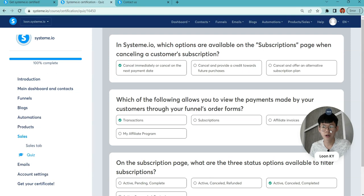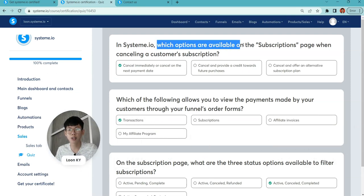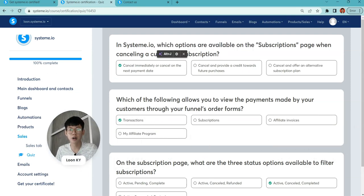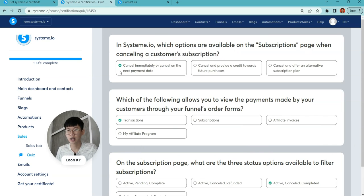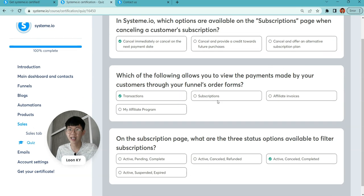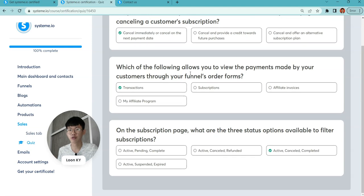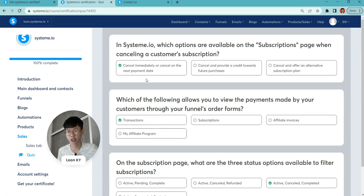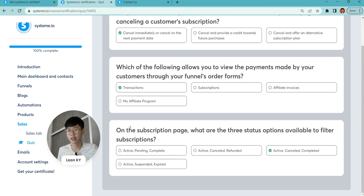On the subscription page when canceling a customer subscription, you can cancel immediately or cancel on the next payment date. Which of the following allows you to view the payment made by customers through funnels and order forms? You can click on the transaction tab to help you view whether a payment has happened.